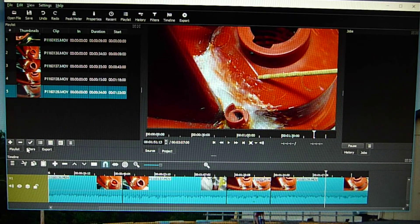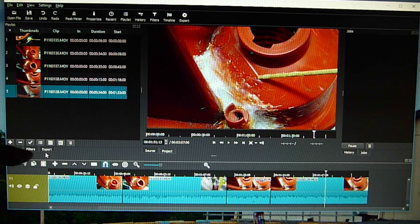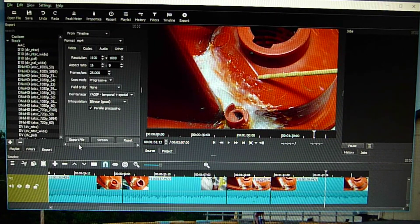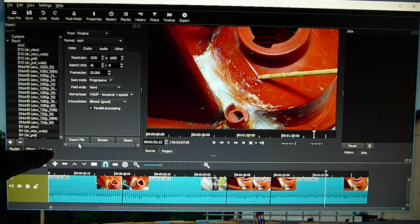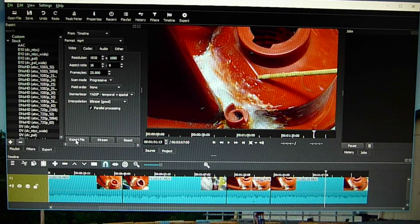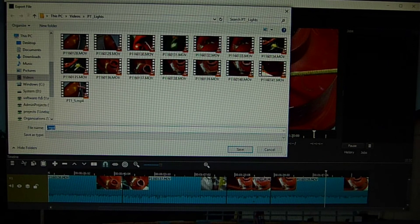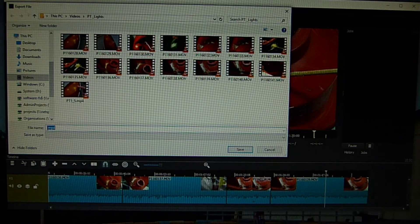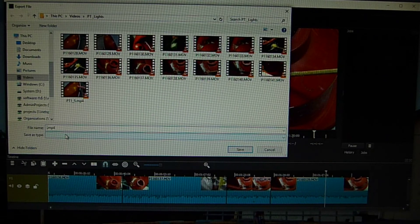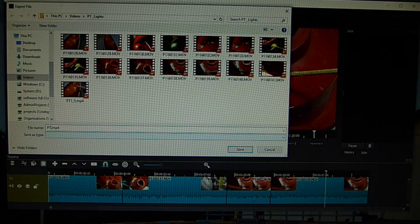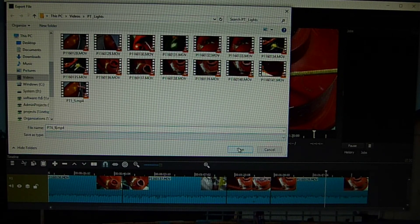And then I want to do something. So I go over to the export. Export file. It's over here. Export it as an MP4. And I'm going to call this PT6-9. And save it.